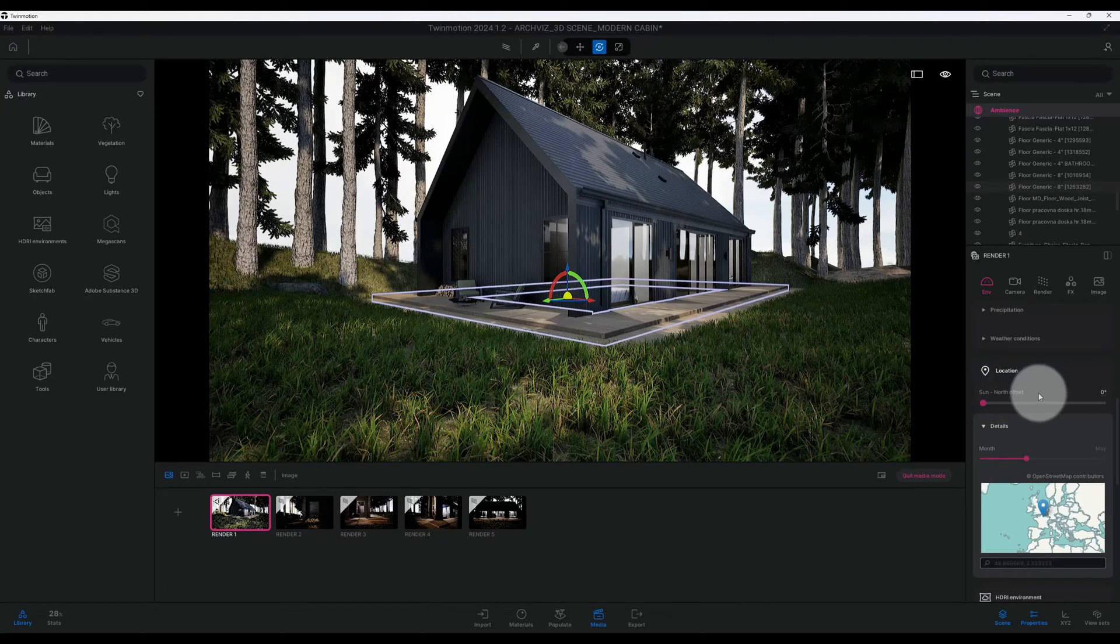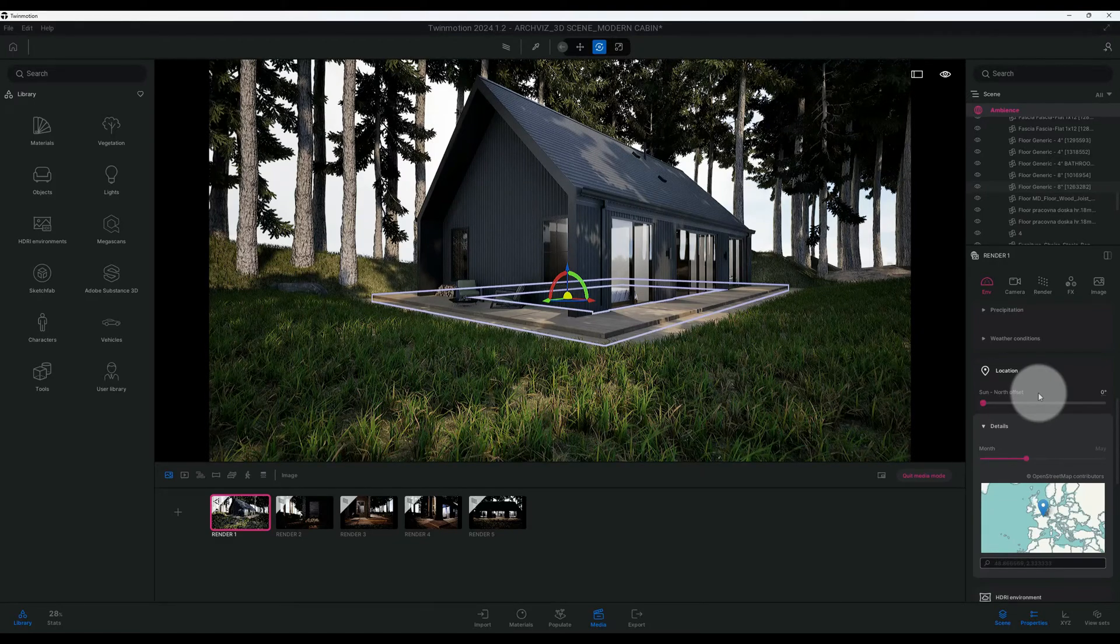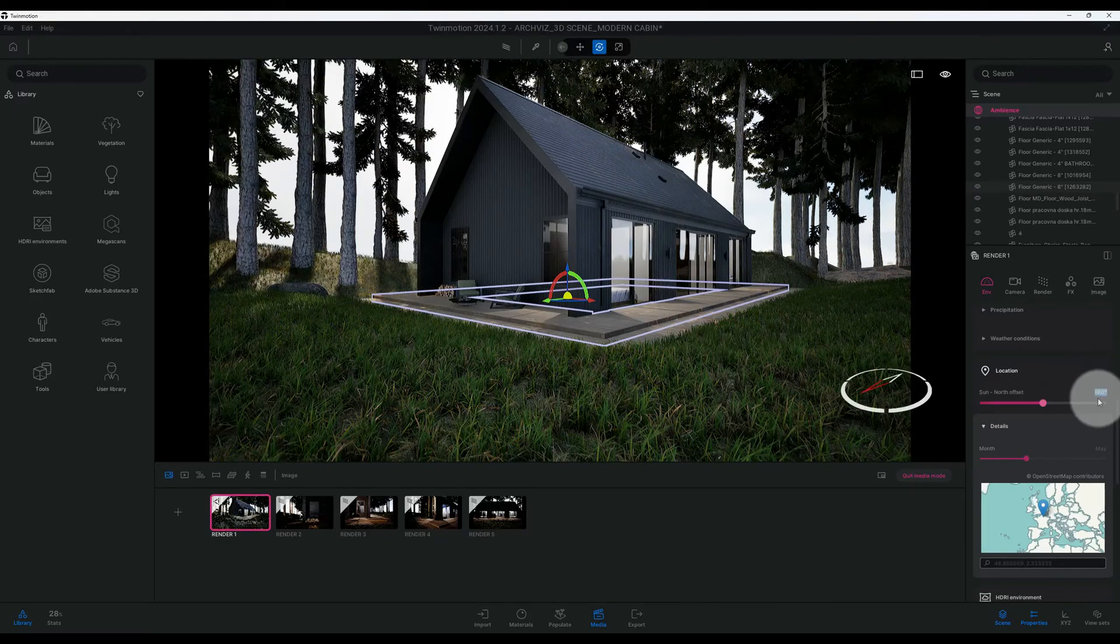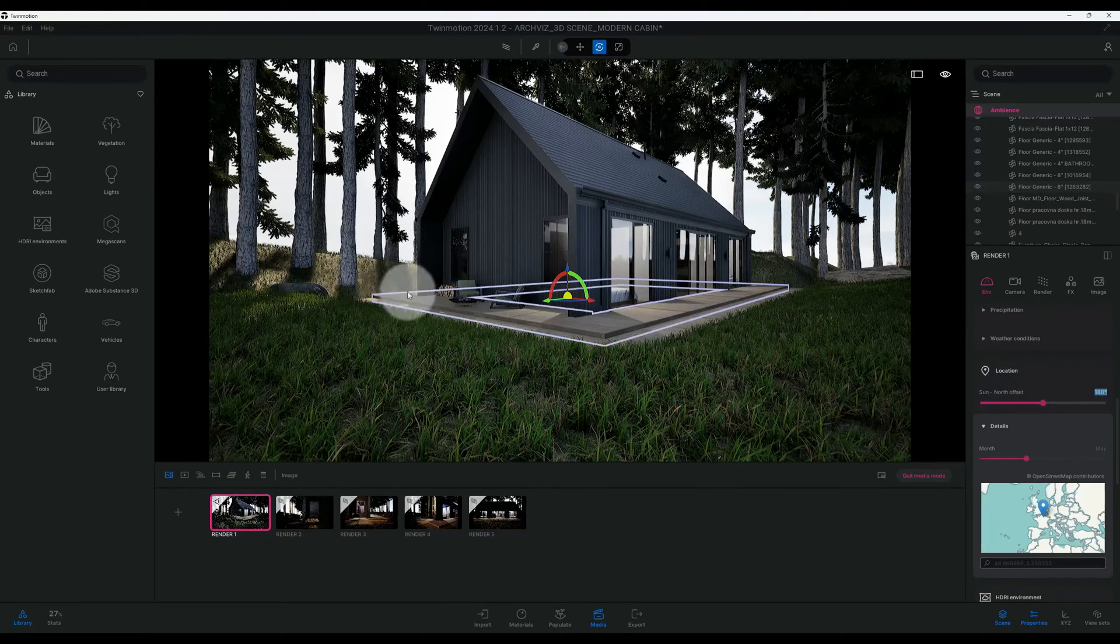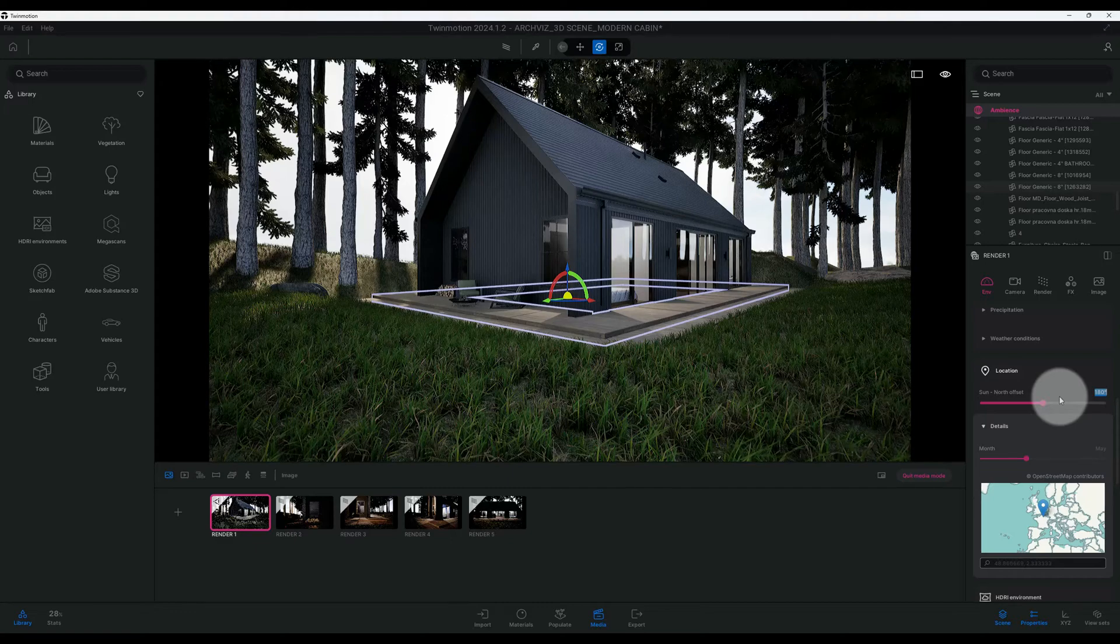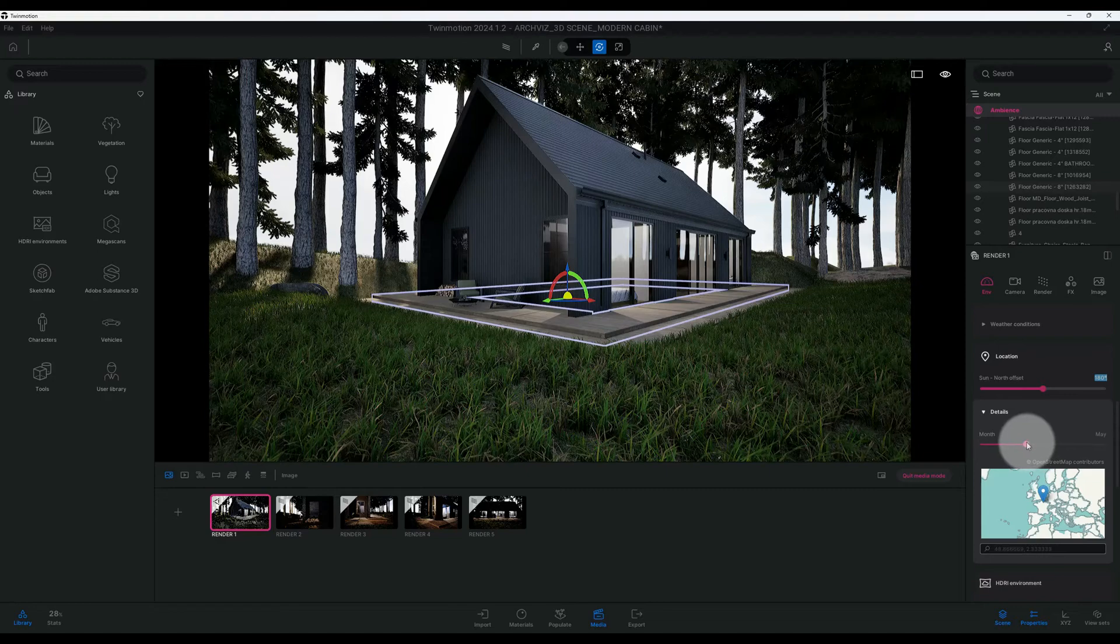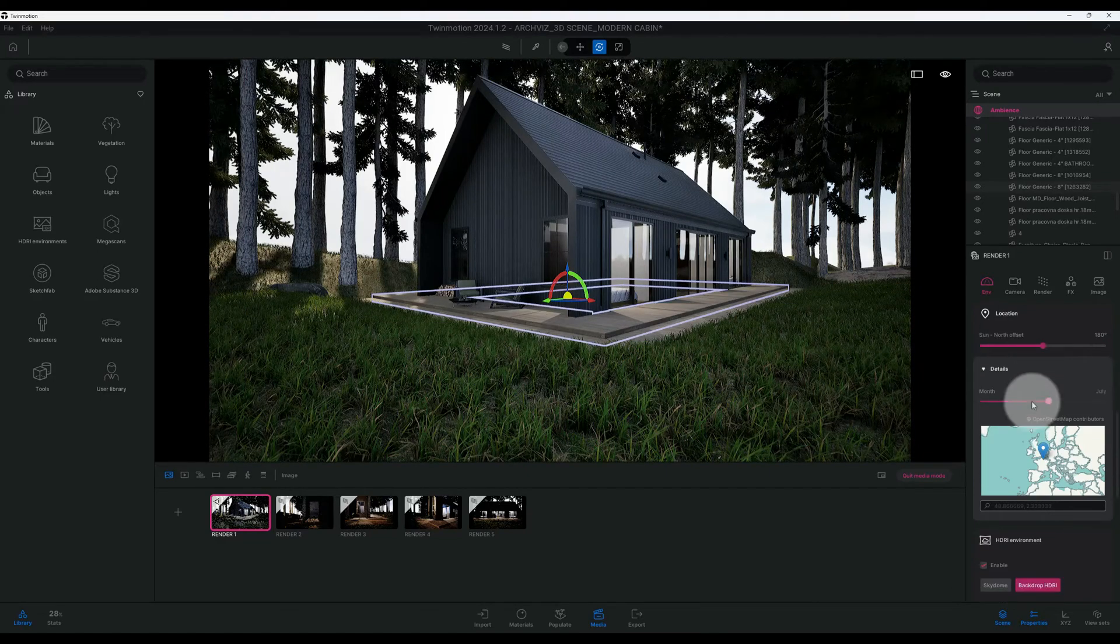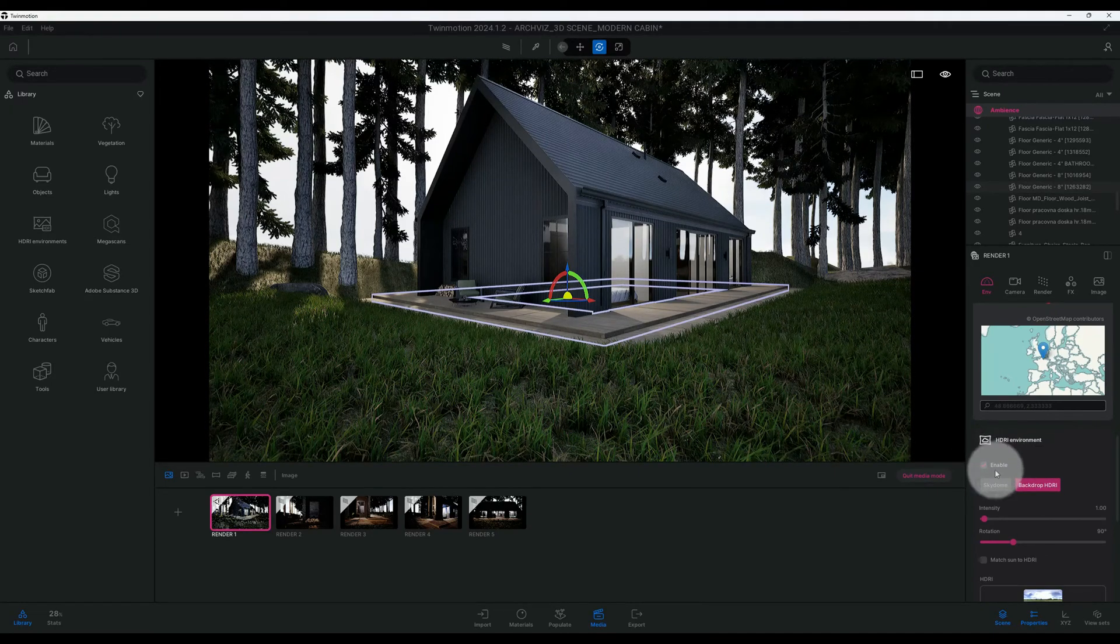Alright, so now we can go to our location. Right now we have our location set to zero degrees. I want to change my location. Let's do 180 degrees. We saw that that kind of took away some of our Sun, but that's okay, we'll get some of that back. We'll make some more adjustments. So right now our month is in Maine. I'm going to change it to July.